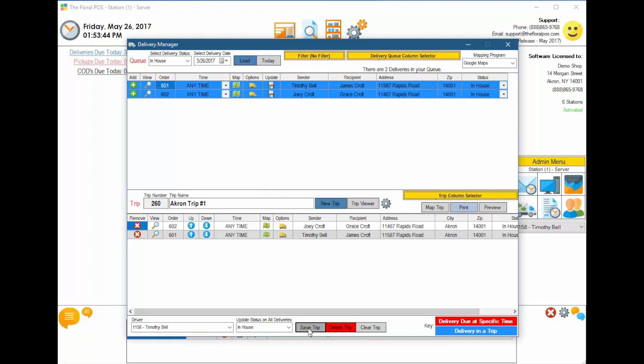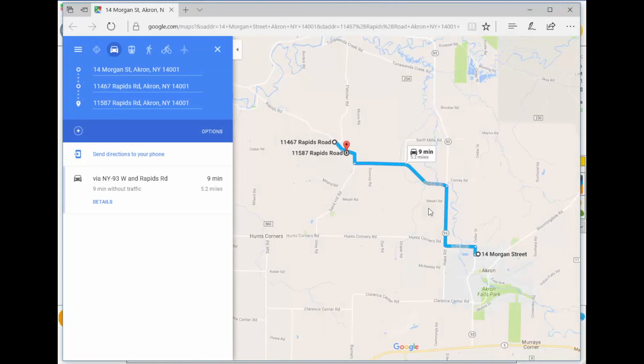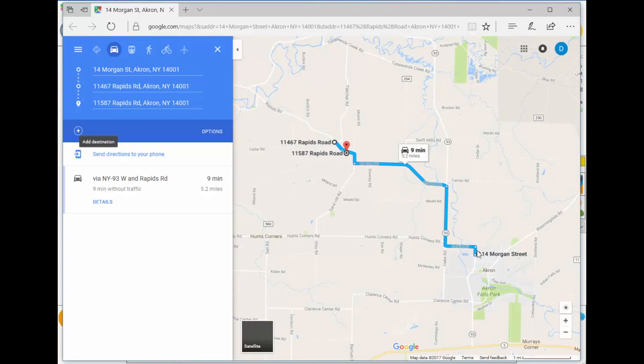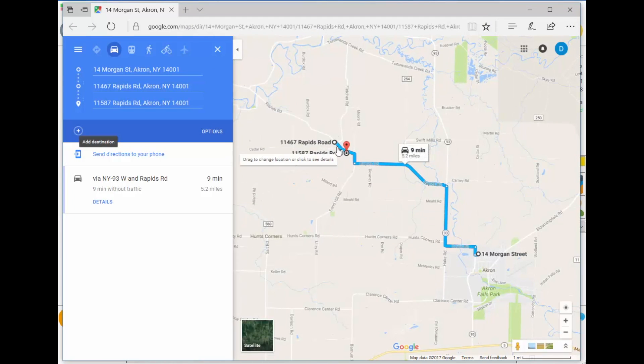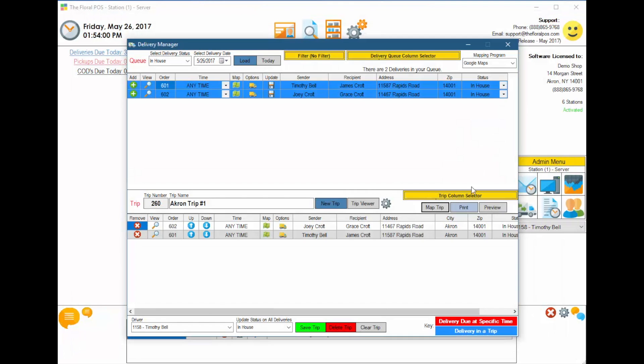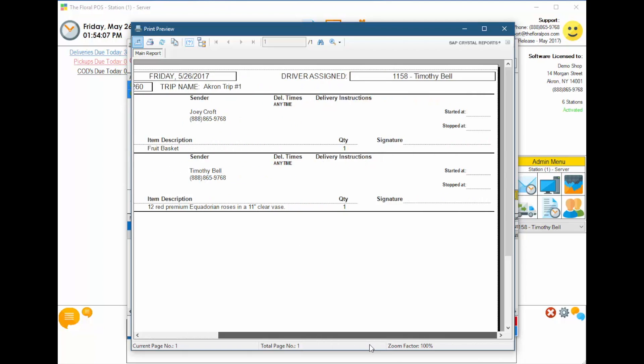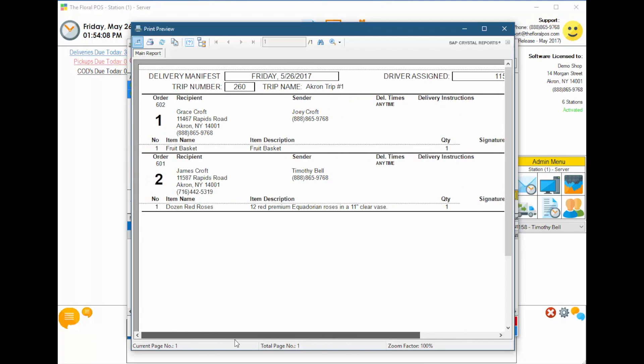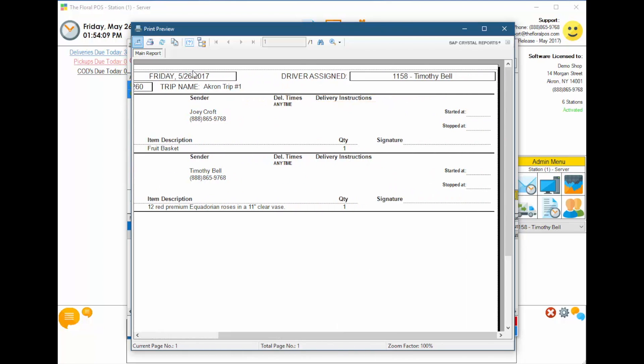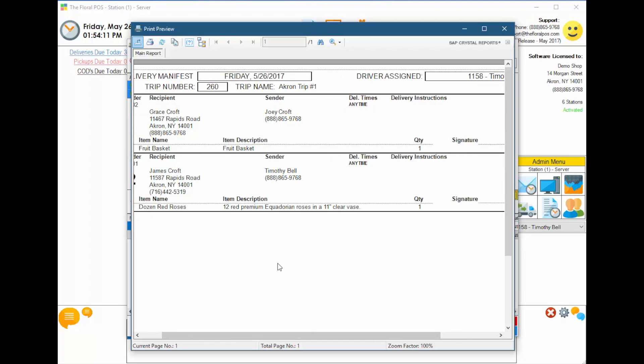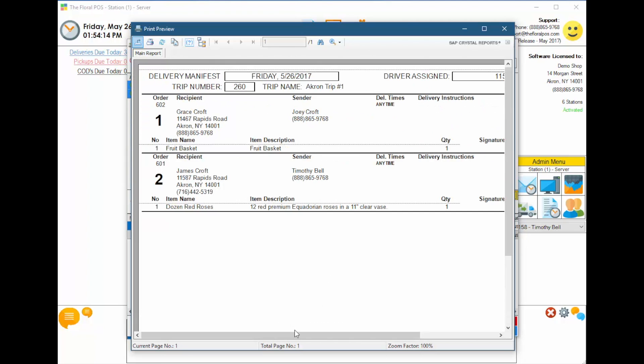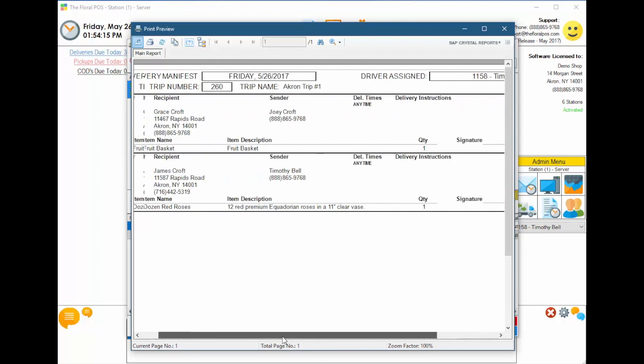At that point, we can do a couple other things. We can map the trip, which it goes to Google Maps and maps it from our shop to the two locations. It shows you where you're going. You can even send directions to your phone if you'd like. You can actually print a delivery manifest. I'm going to preview one so you can see it. It shows the driver assigned, the name of the trip up top, and then it lists out all the deliveries for you.